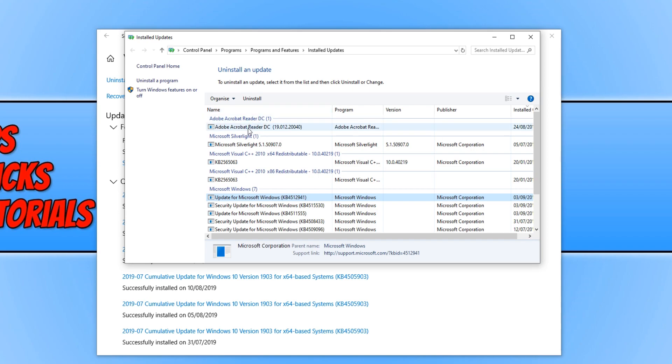Just remember, if you did adjust any of the registry keys, then you do need to change them back once Microsoft fixes the issue. So just basically do everything we did in this video in reverse.